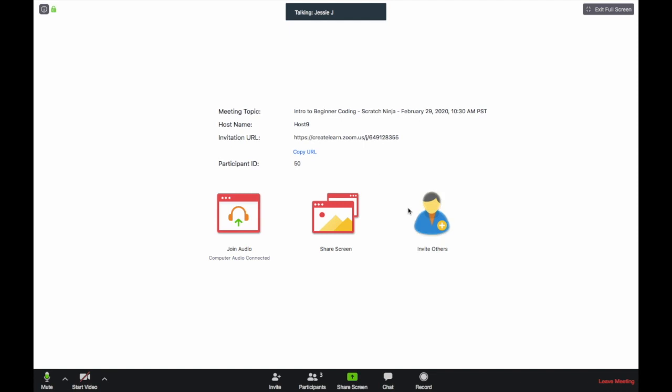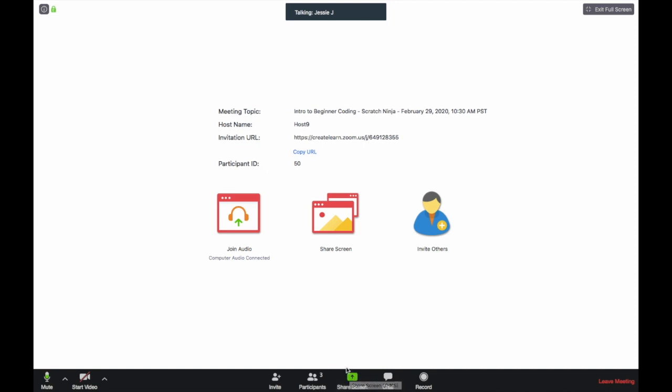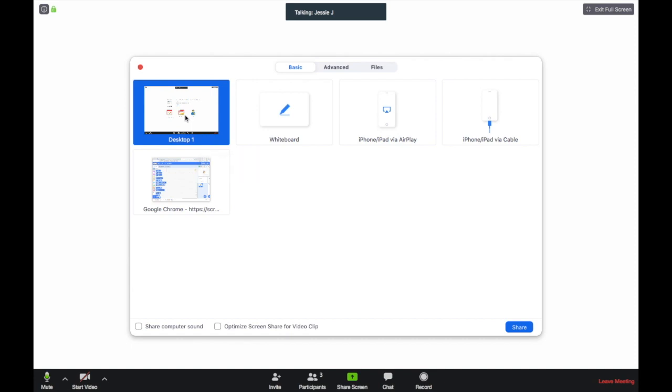If you have any questions, the teacher might ask you to share your screen. When the teacher is not sharing, you can see a green share button at the bottom of your screen. Click on it, then click the blue share button on the bottom right to share your screen.